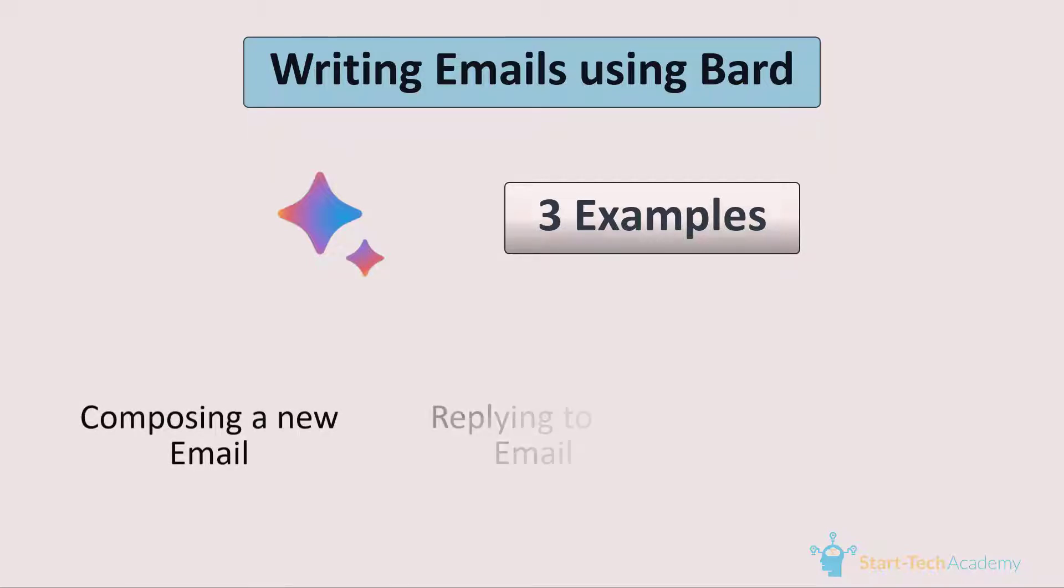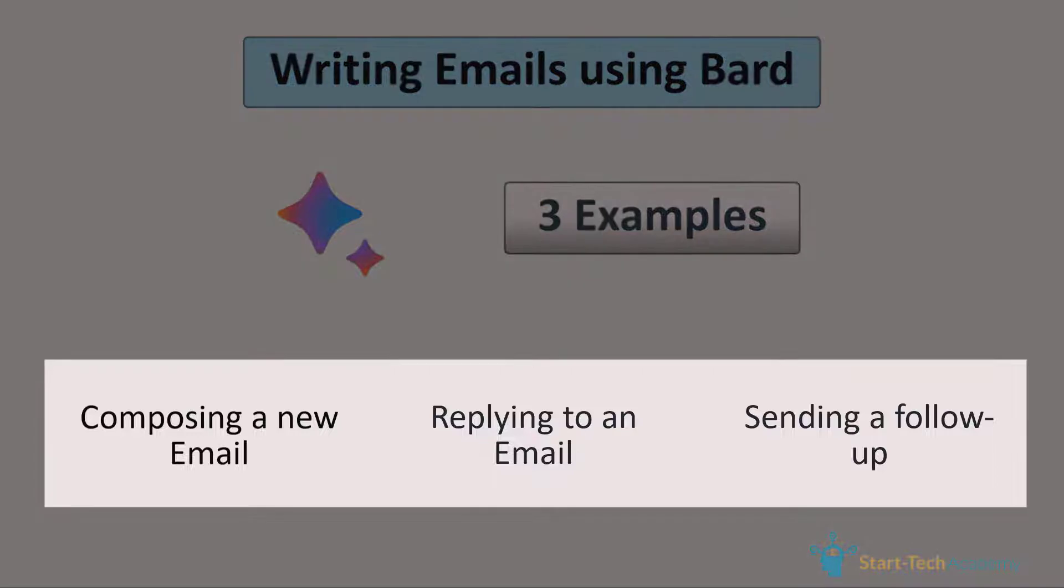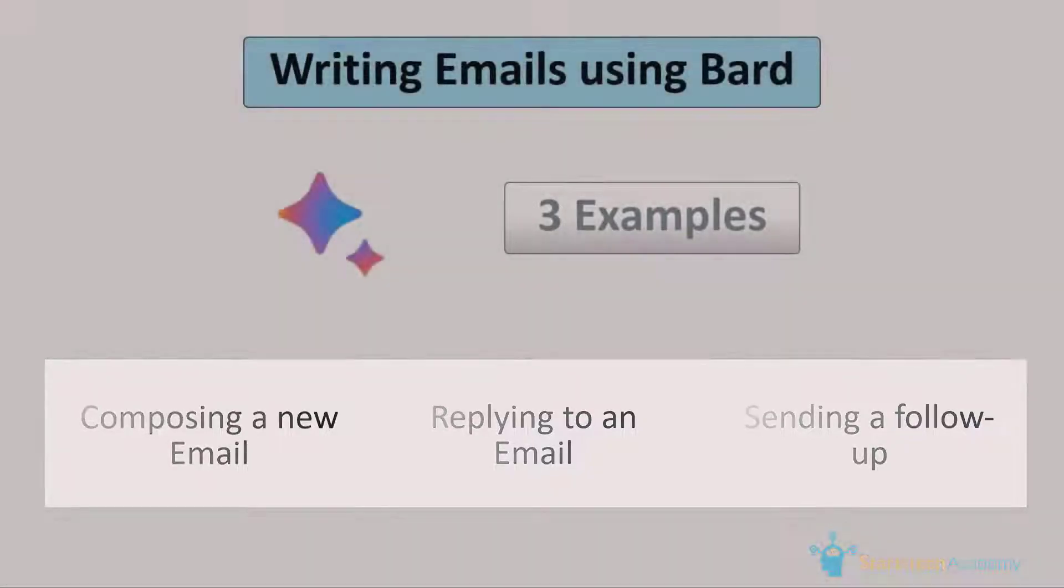Then in the second example, we will ask Bard to suggest a response for an email that we have received. And at last, we will ask Bard to create a follow-up mail. So these are the most common mailing scenarios and if you have any other scenario in mind, you can try that as well after watching this video.